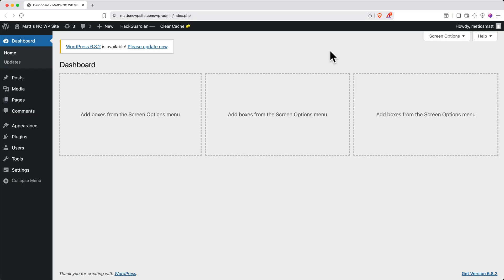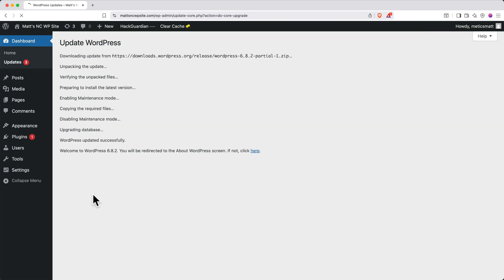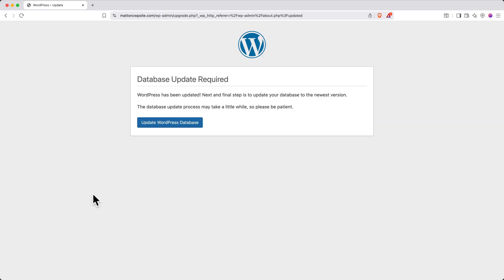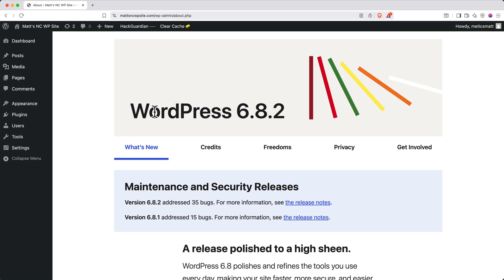Next, if you get a pop-up that says there's a new version of WordPress available, you can click to update it now. Then click the Update button. And then click to update the database. When it's finished, click Continue. And then it'll take you back to WP Admin. Again, click Dashboard.